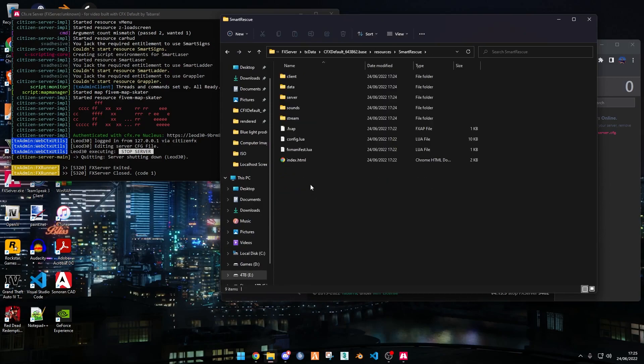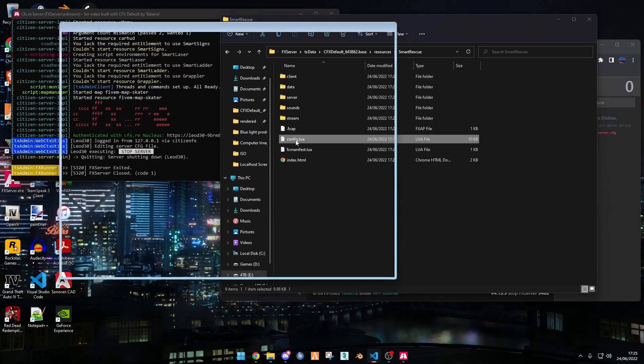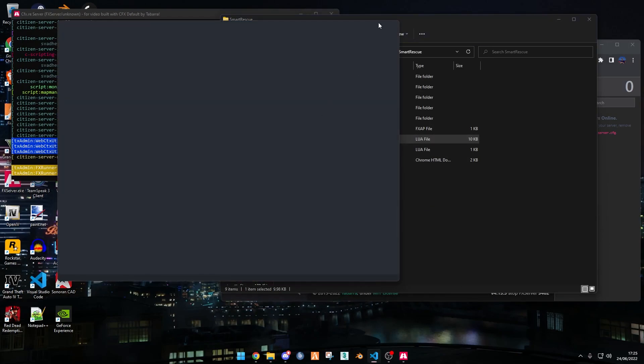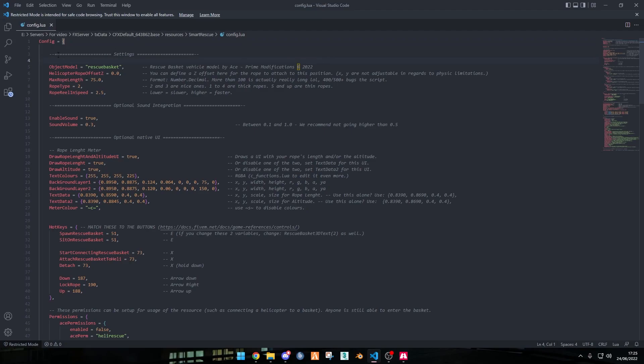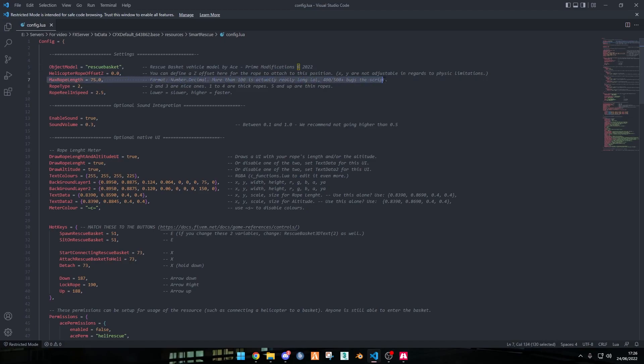Before we use it in the server, we want to do the config. Open up config.lua, and within this config there's many things. Within the first section called settings, there is the object model which comes with the script itself, the models by ace, prime modifications, the rope offset. Don't really touch the top two things. The max rope length, if you want the rope to be longer you can change it to 100 as really long, but 75 is really long as is so you don't need to change that if you don't need to.